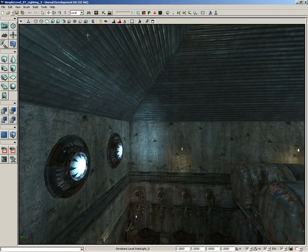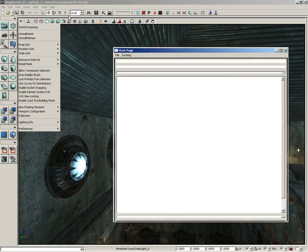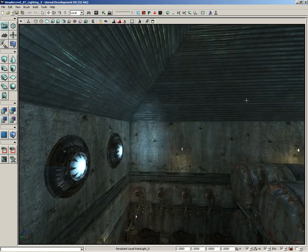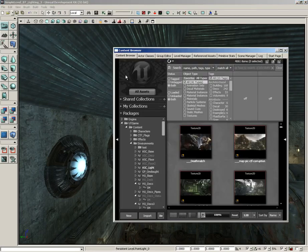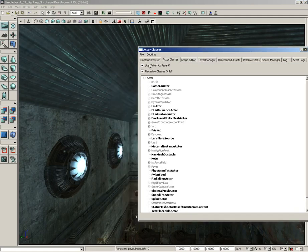To do this we need the Actor Classes Browser. There's a couple of ways to get there. One way is to go under View, come down to Browser Windows, and here's Actor Classes. Another way I find myself using more often is just to click on the Content Browser button up here in the main toolbar and then just jump over to the Actor Classes tab.